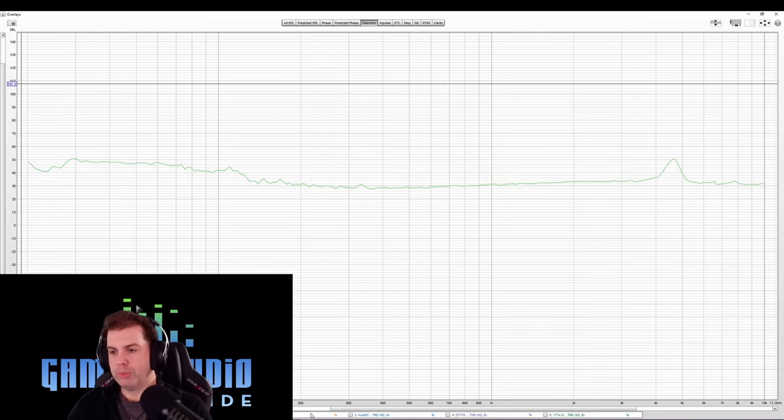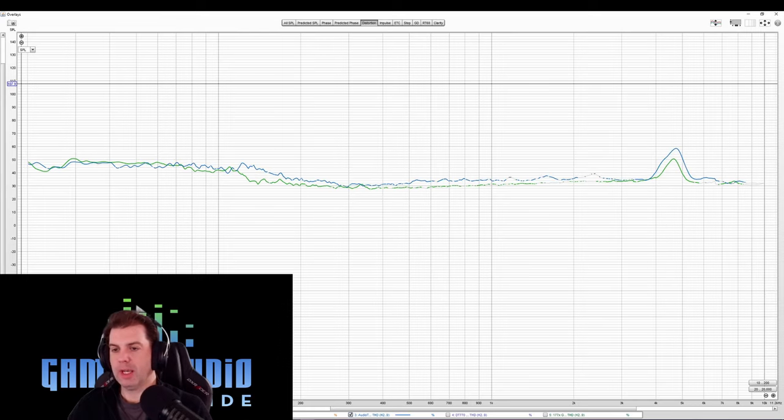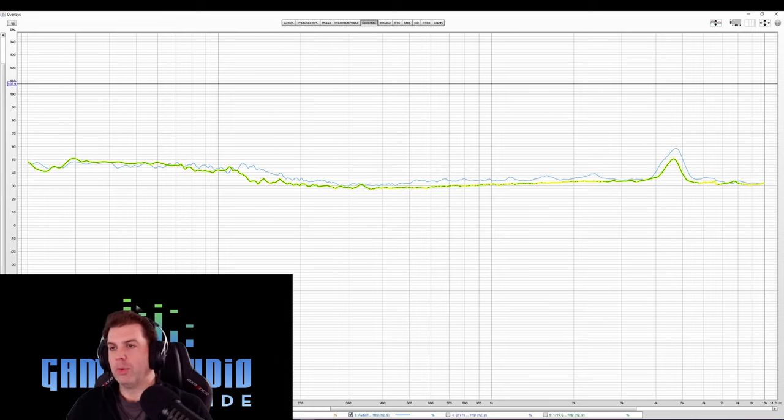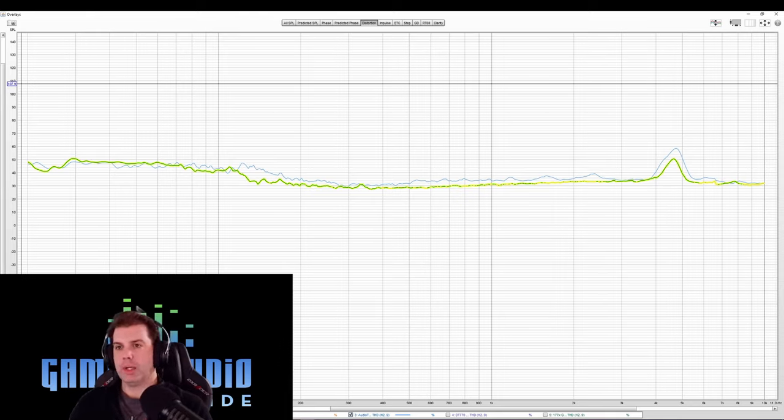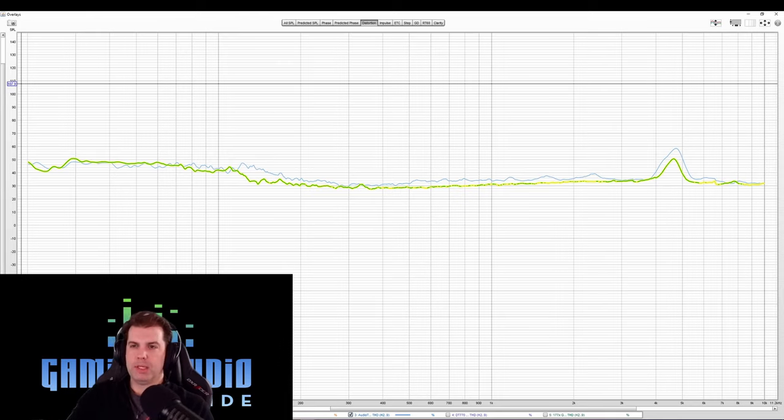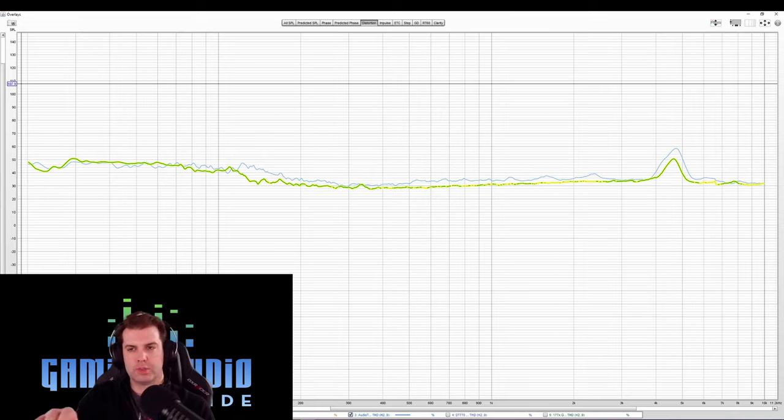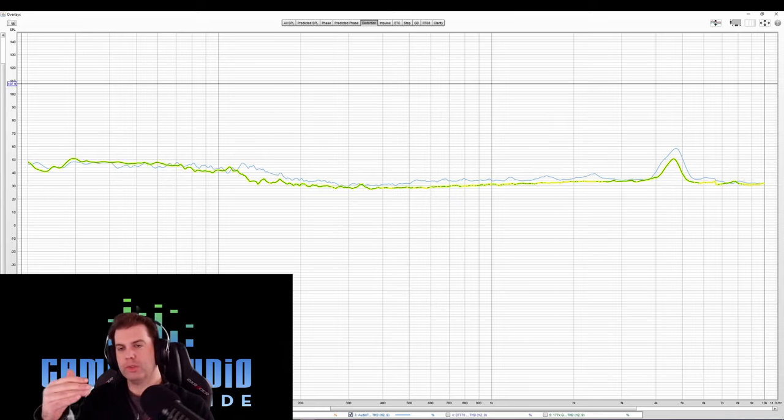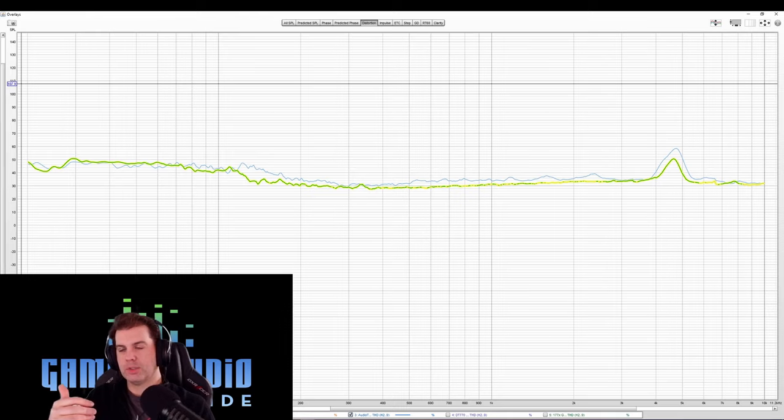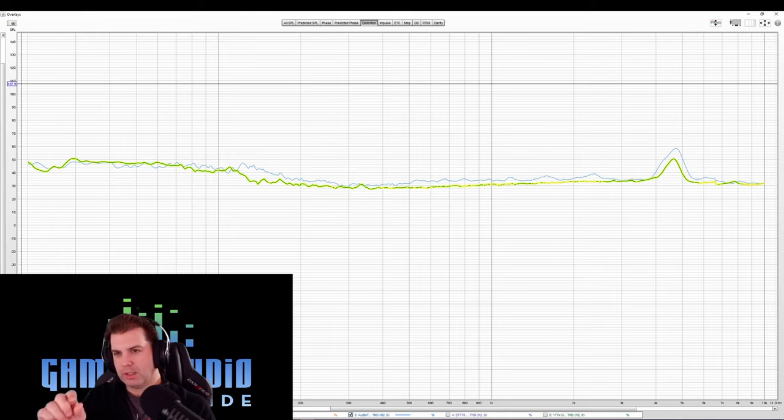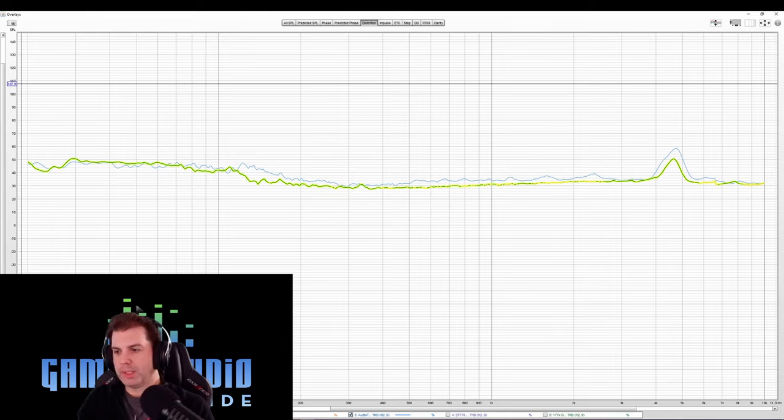When you move up to the Audio-Technica M50X, again, here's the 1540 highlighted. You can see the 1540 has less distortion, except for when you get down to the bass notes there, there's just a couple spots where you can tell the Shure is overemphasized, and it's causing some additional distortion there, and the M50 in those small little areas is winning out because of that.